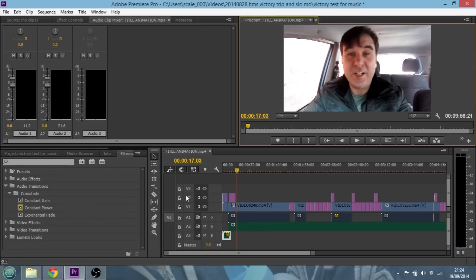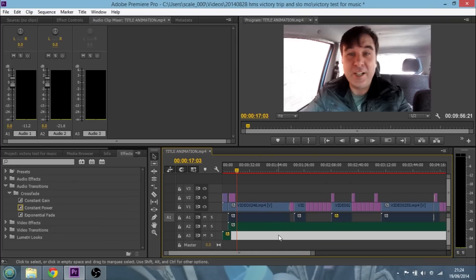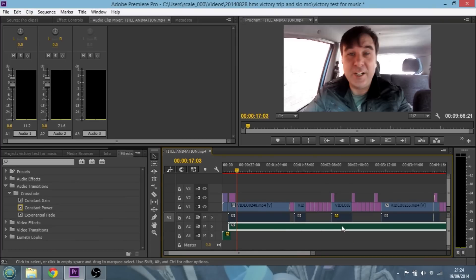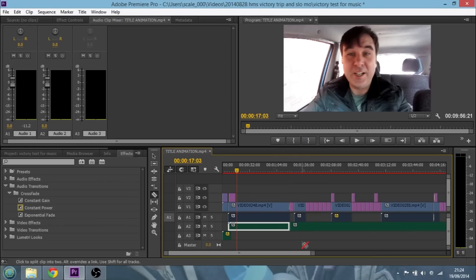Obviously what we need to do is turn down the audio for the background music at this point. I could use the volume sliders, however any changes we make to these sliders are going to affect the entire audio track. As we've already said, when I'm talking to camera I want the background music to be very quiet, but when the slideshows are on I want it louder. So just like you would with video, what we want to do next is cut up the audio file — and this is the secret to doing this.